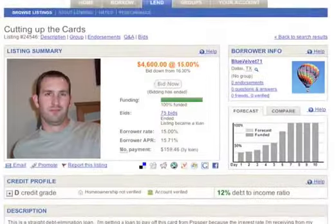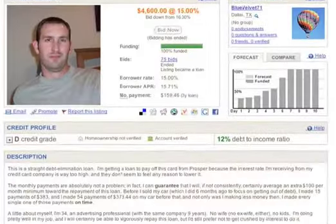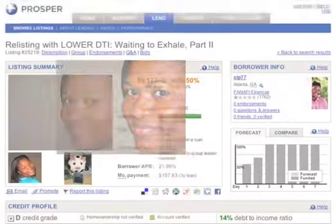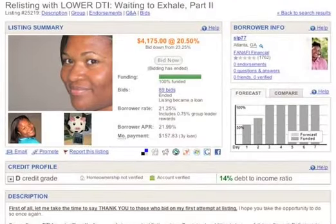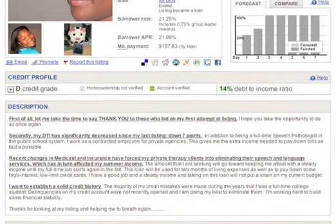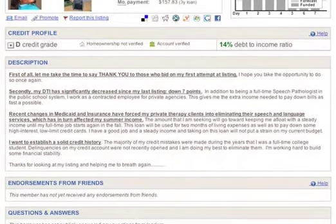I need to pay off my credit cards. This is a straight debt elimination loan. This loan will be used for two months of living expenses as well as to pay down some high interest credit cards.